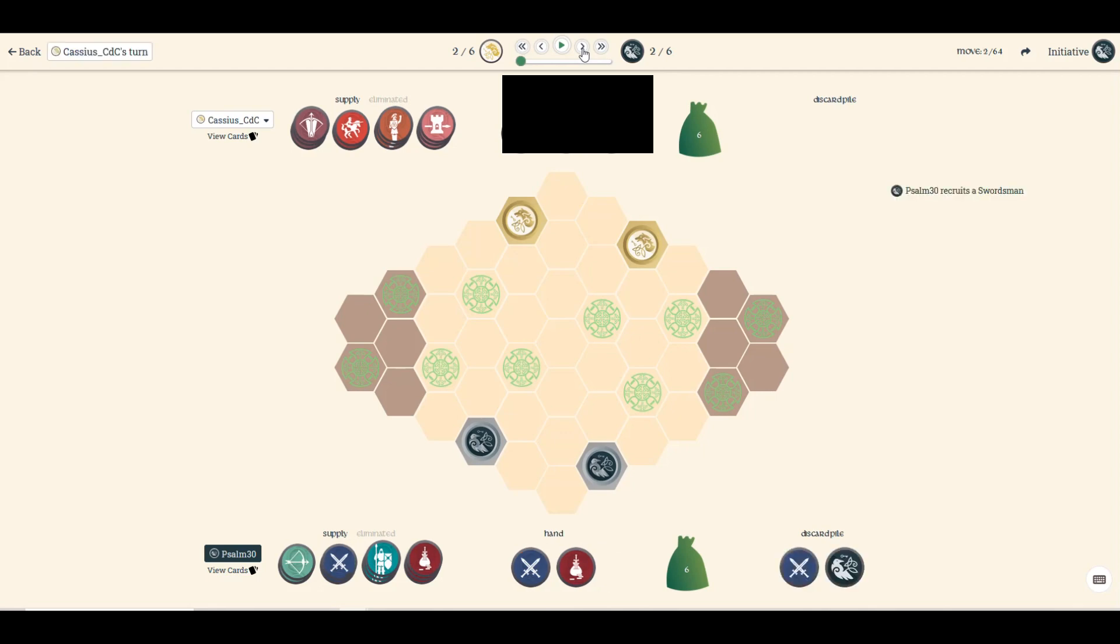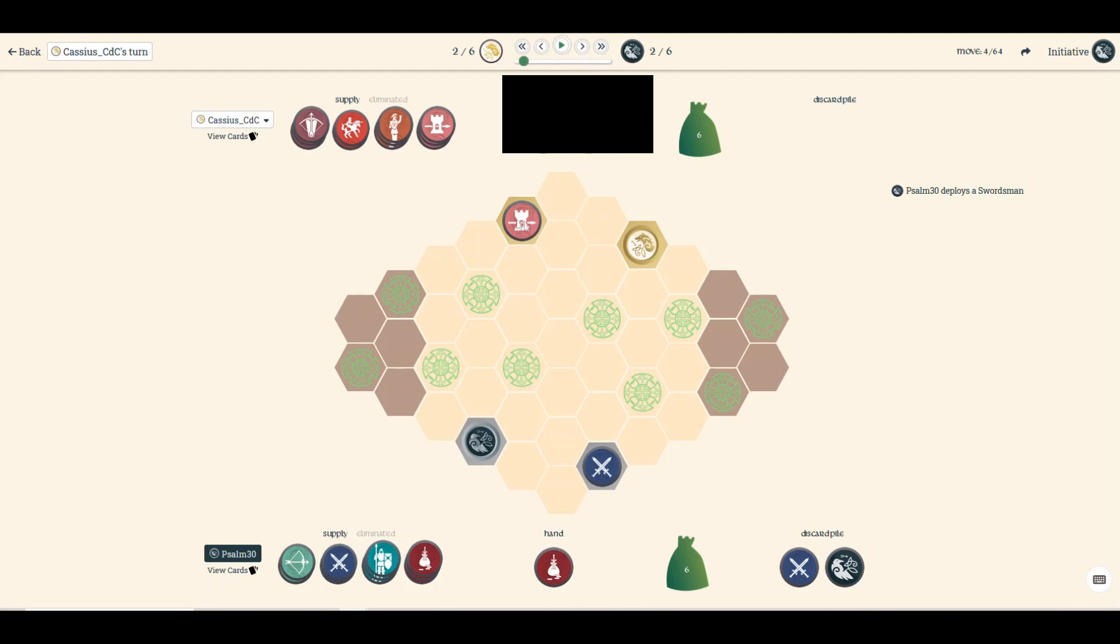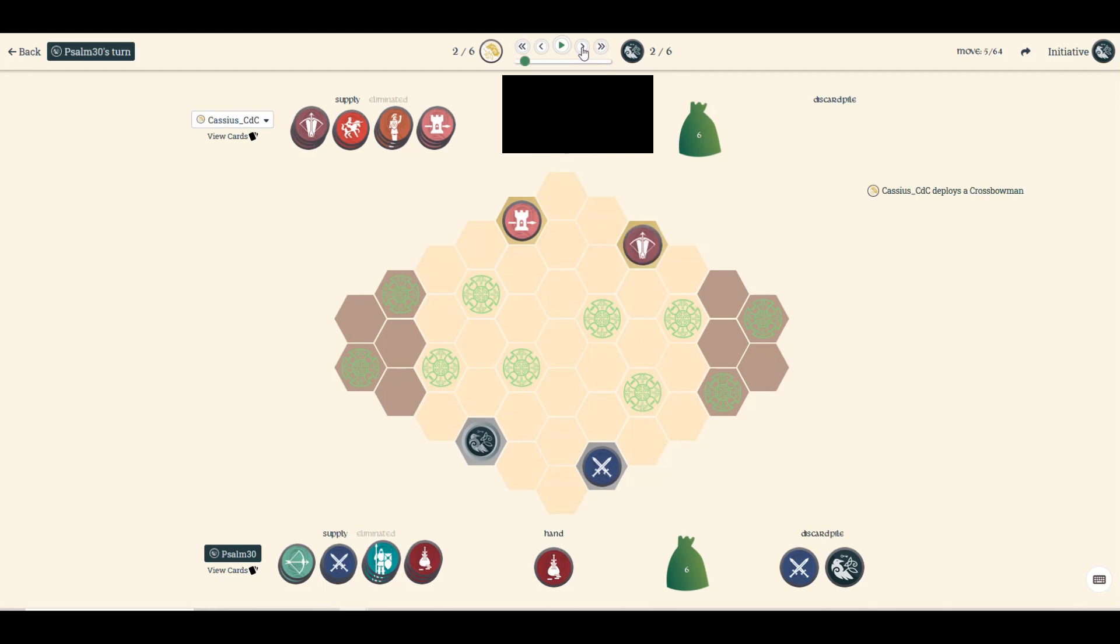So recruiting swordsman, bringing the swordsman out on the other side from the royal guard, because that swordsman's biggest strength is being able to hit a single unit and replace it at the spot that was on. Well, you can't do that with the royal guard, so I always like to bring the swordsman out on the other side of the map from the royal guard.